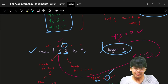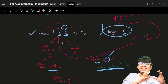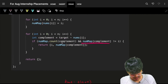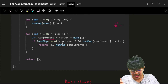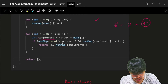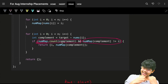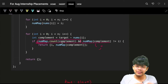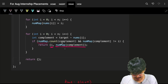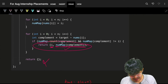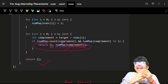If only one instance of a number existed, the map's stored index would equal the current index, so the check would fail correctly. The complement's index from the map gives us j, and the current index is i, so we return {i, j}. The problem guarantees exactly one solution, so we'll always find a pair. Time is O(n) + O(n) = O(n), and space is O(n) for the map.